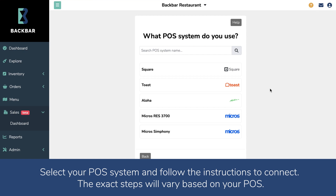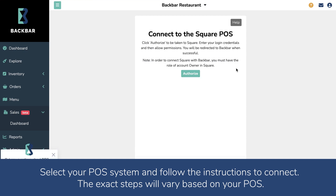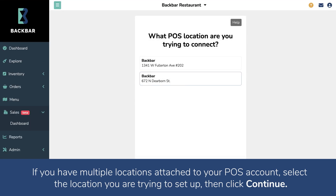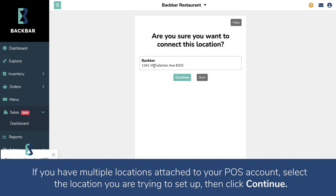Select your POS system and follow the instructions to connect. The exact steps will vary based on your POS. If you have multiple locations attached to your POS account, select the location that you are trying to set up, then click Continue.